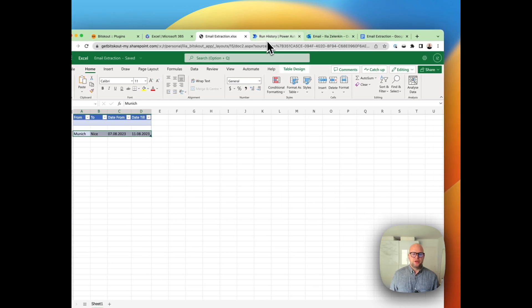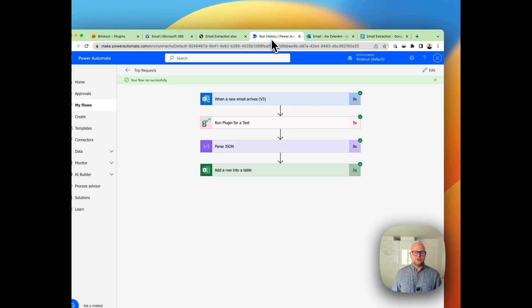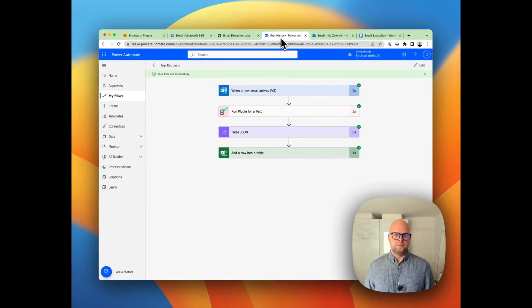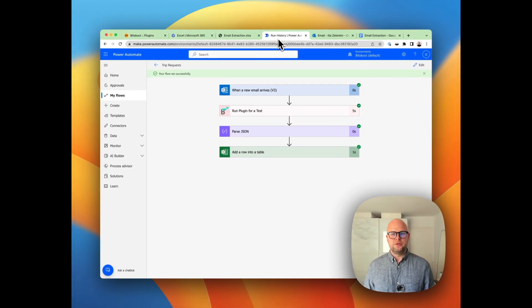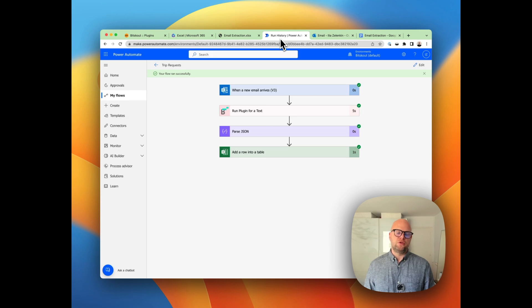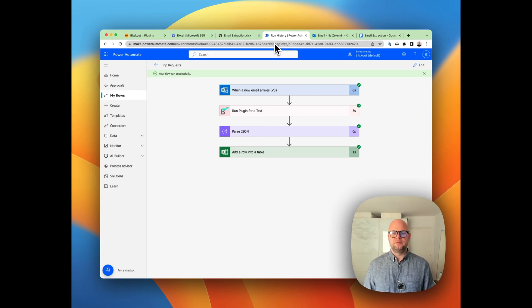So here we are. This way you can set up data extraction from emails that you receive in your Outlook to Excel. Of course it's a simple example, but I think you get the idea. Thanks all for your time.